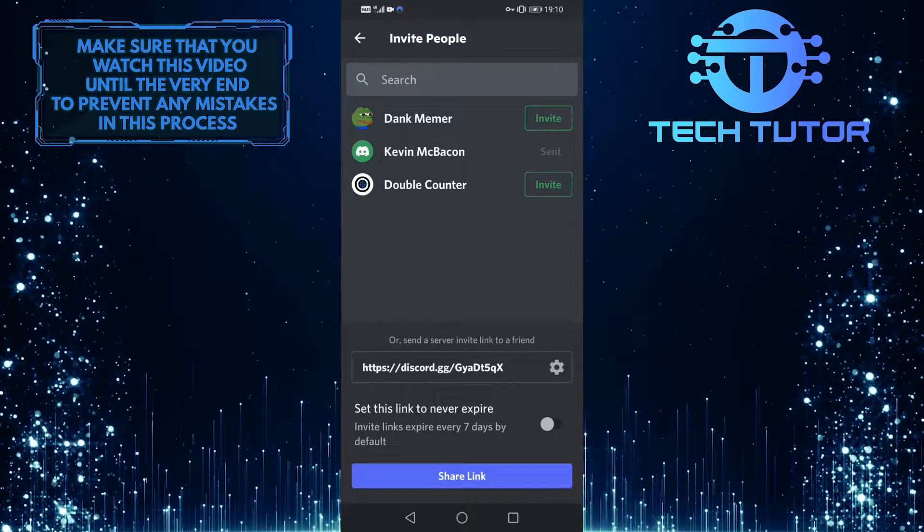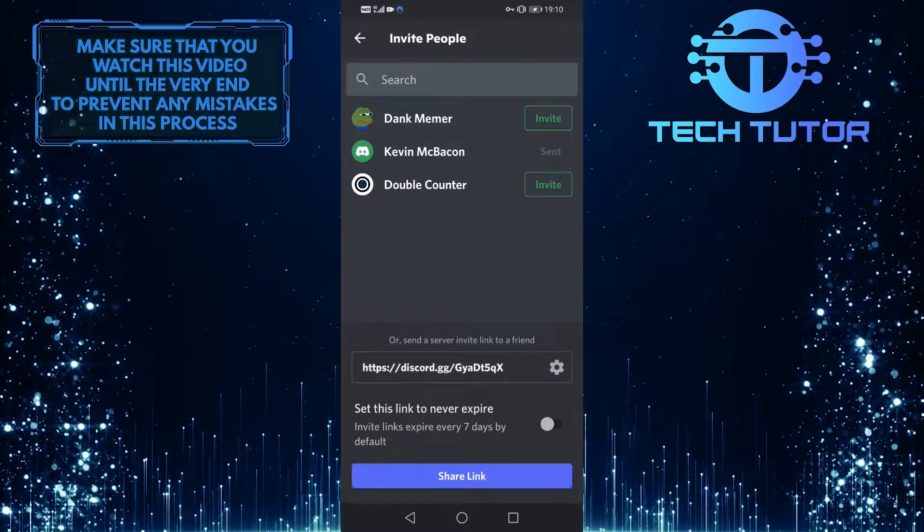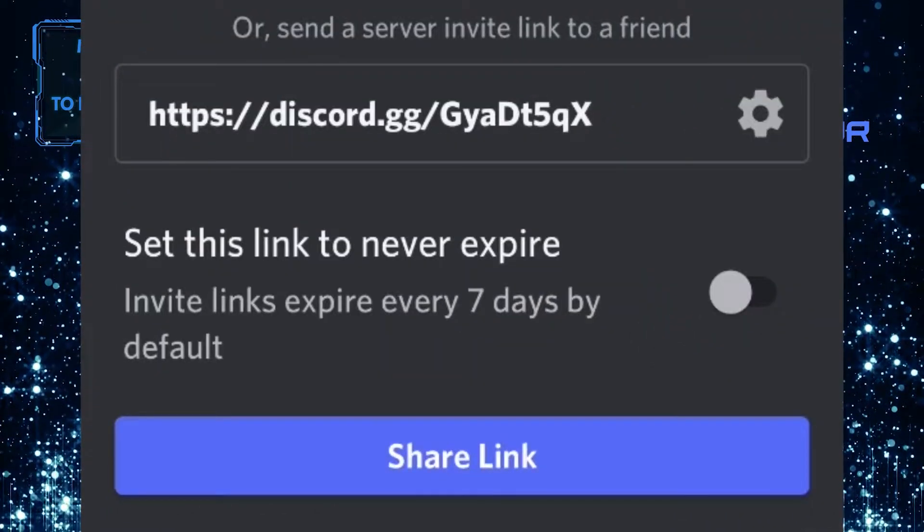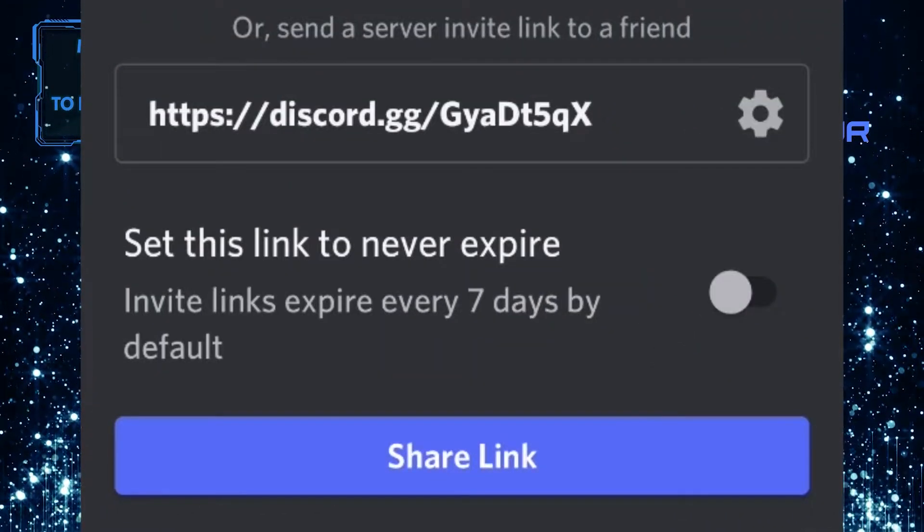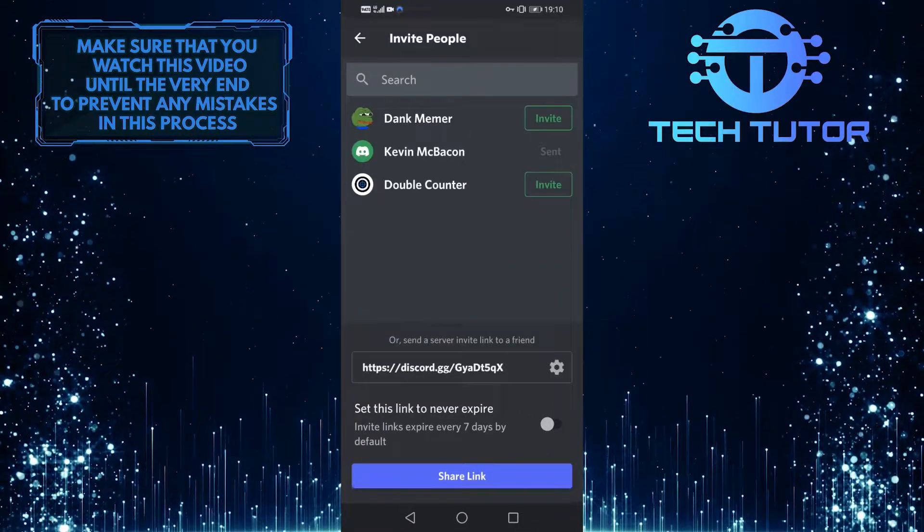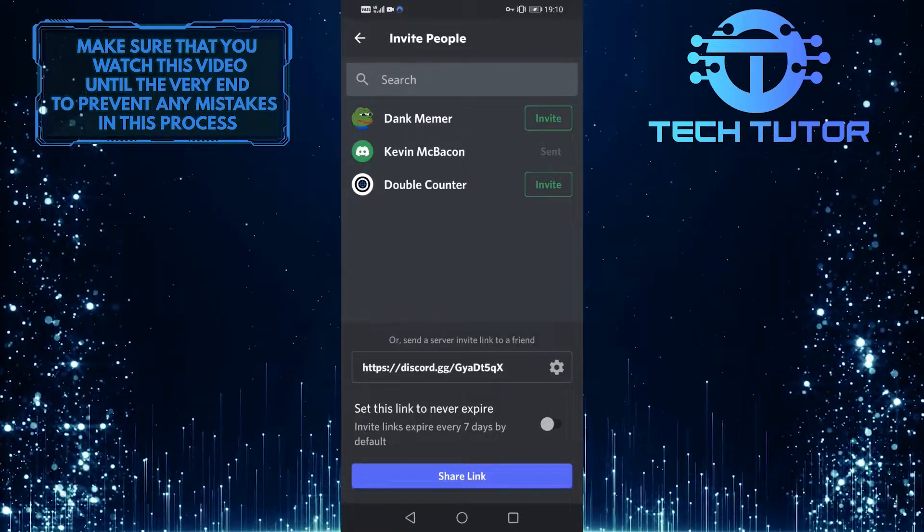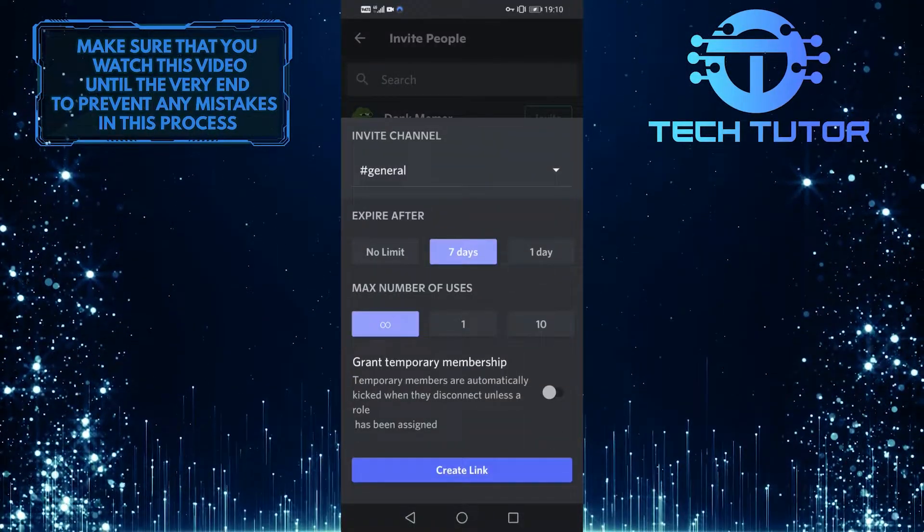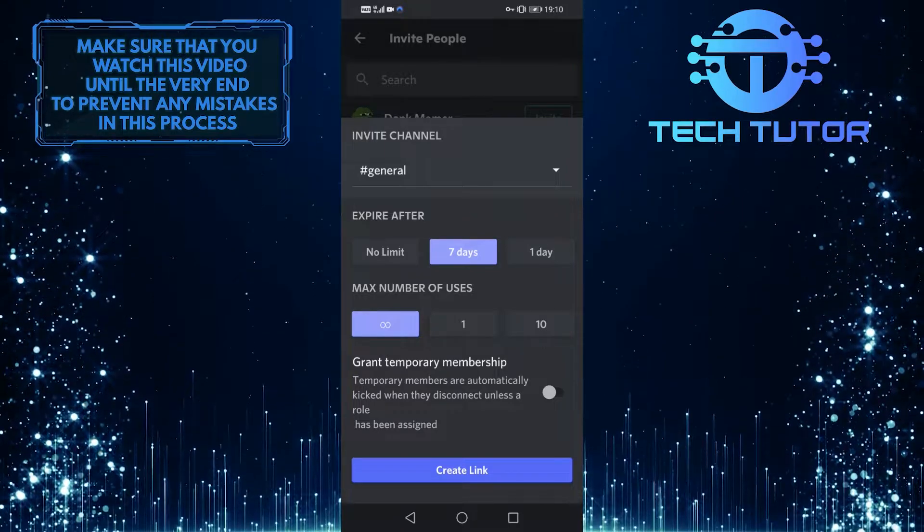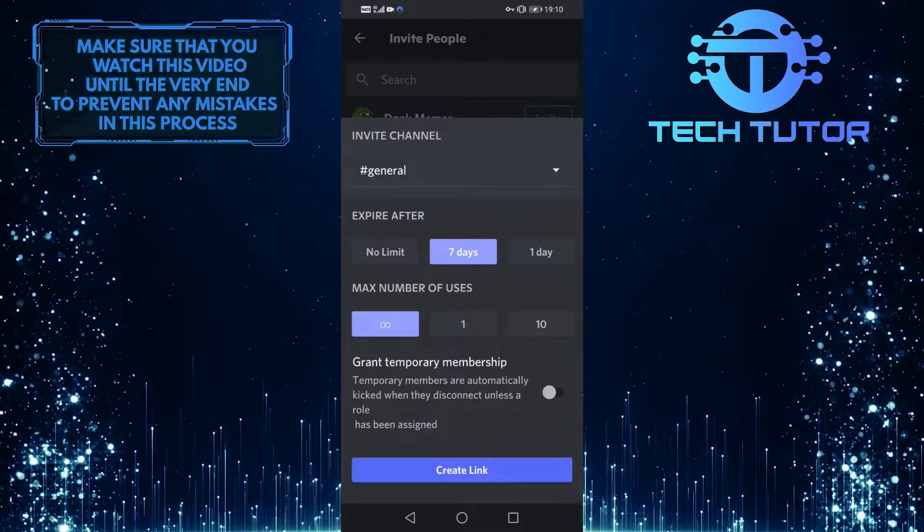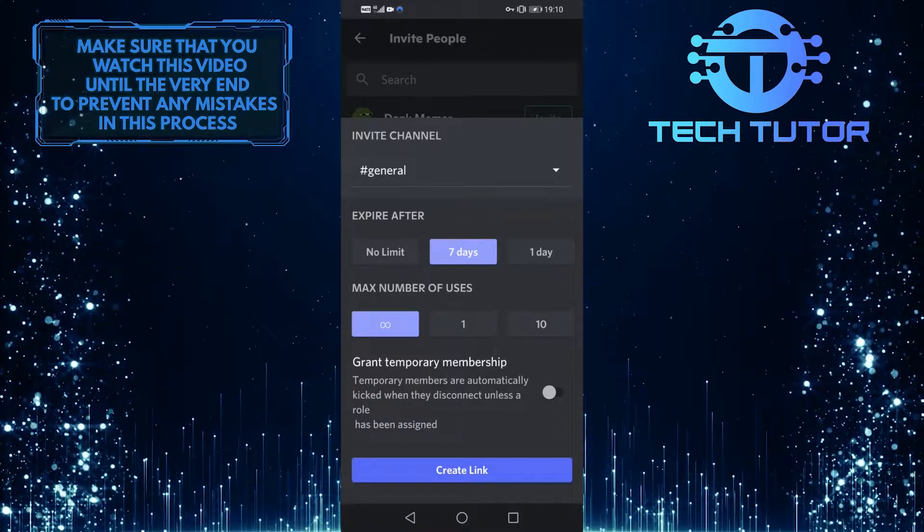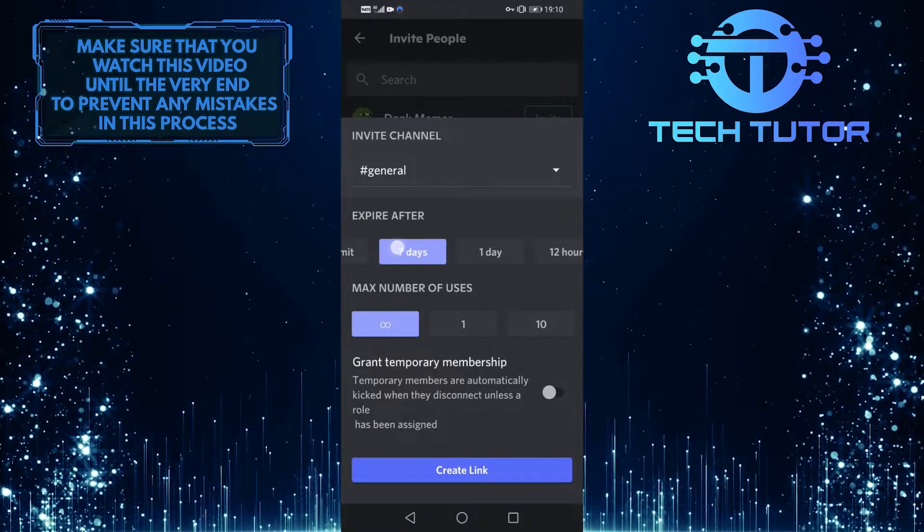Another way that you can invite people into Discord is by using this link over here. Go ahead and tap on this gear icon right next to the server invite link and you can tweak the settings of this link. Right now it is set to expire after 7 days.